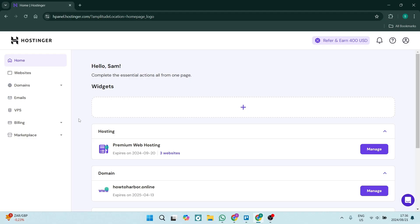So you want to add a WhatsApp button onto your Hostinger website? I've got you covered. Follow these steps and let's check it out.